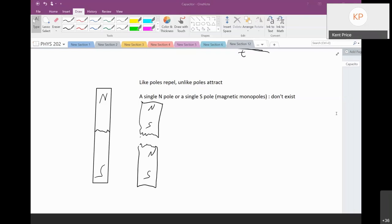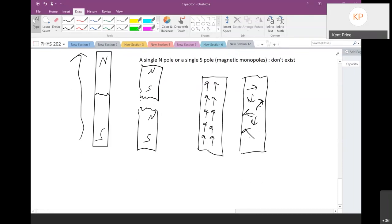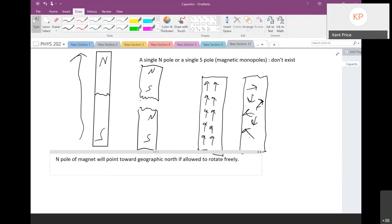The earth acts as if it has a magnet inside of it, and that's actually why we call the two different poles of a magnet north and south. The earth has a magnetic field, and we call one pole of a magnet the north pole because if you hang a magnet from a string it points to geographic north, and the south pole points geographic south. That's the whole basis behind a compass.